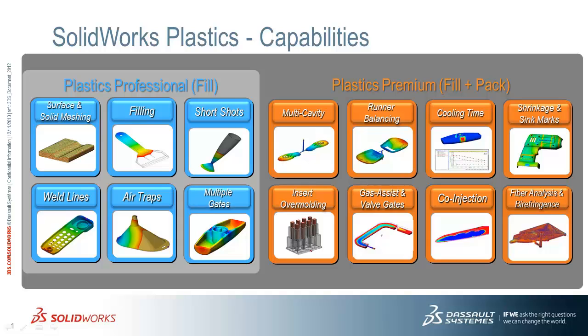SOLIDWORKS Plastics comes in three levels, two of which are shown on this slide. Plastics Premium covers the fill and pack phase of the injection molding process. There are several key features in Plastics Premium that provide great information for the mechanical engineer, industrial designer, or mold maker working on plastic parts.